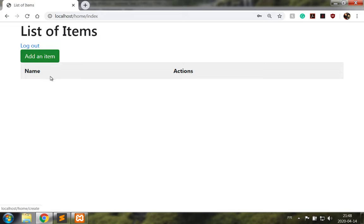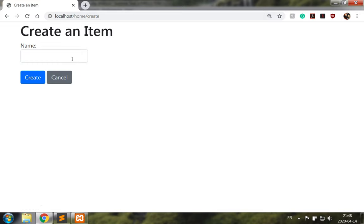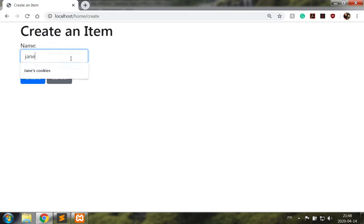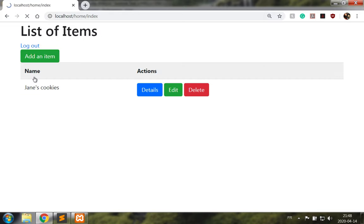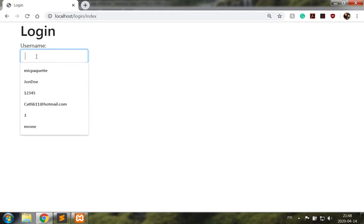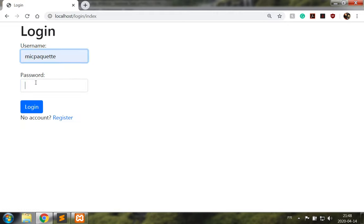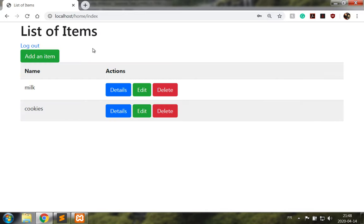I cannot see the items from the other account. Let's get Jane's cookies. So John Doe has Jane's cookies and the other user cannot see those. So good.